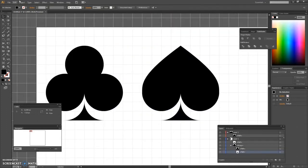Next is the spade symbol. We begin with the ellipse tool creating a 40 by 50 pixel shape, and then we switch to the rectangle tool and create a 40 by 25 pixel shape.